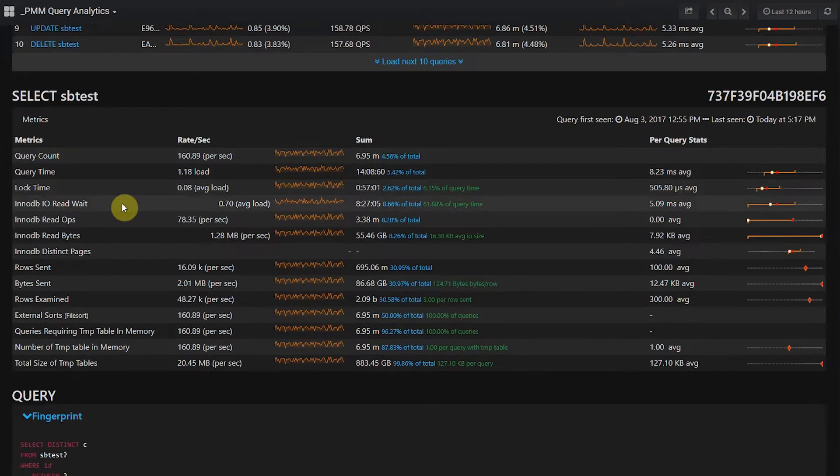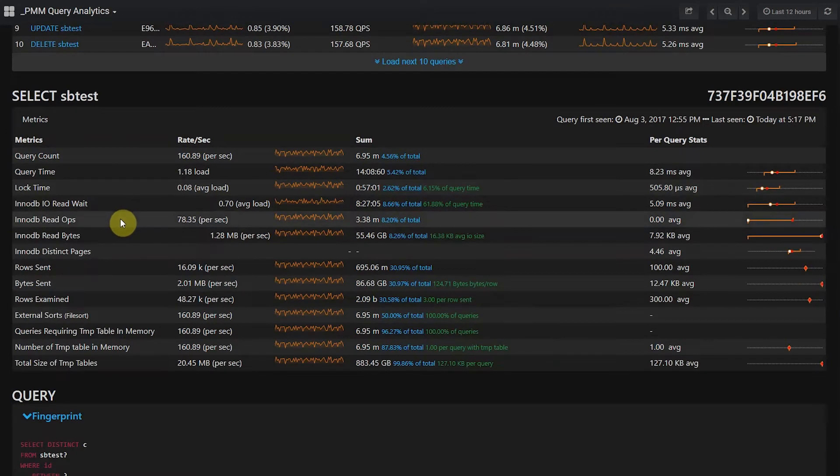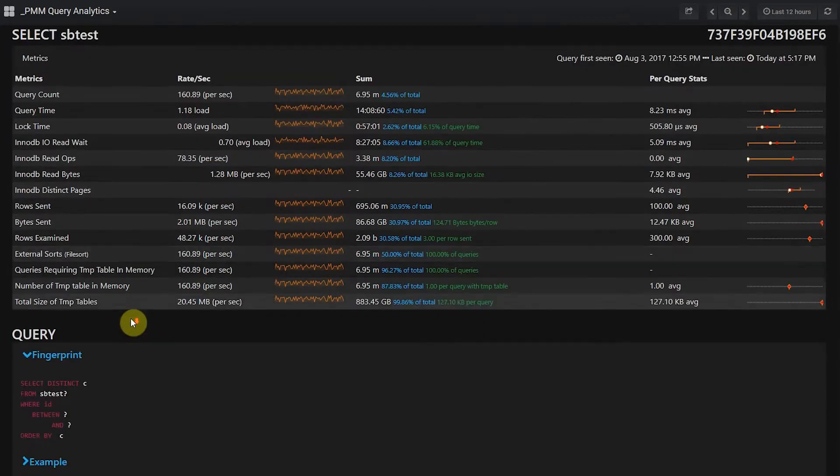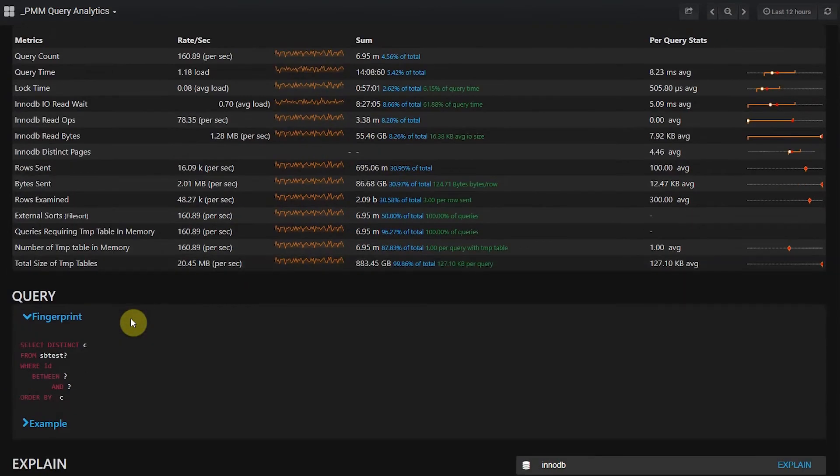And if you're running Percona Server, you'll be able to see in-depth characteristics, such as the InnoDB activity, query cache, sorting, and temporary table usage.